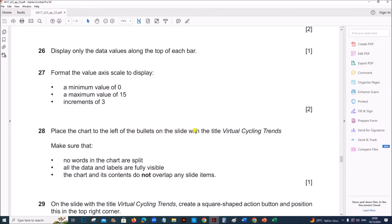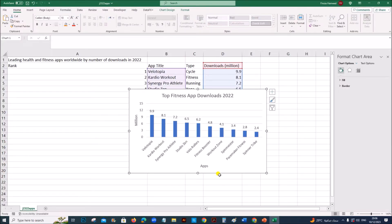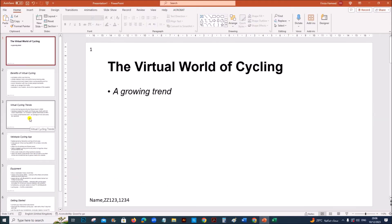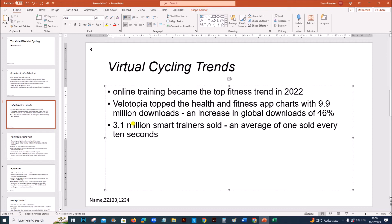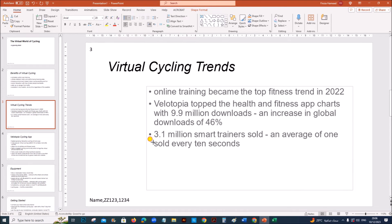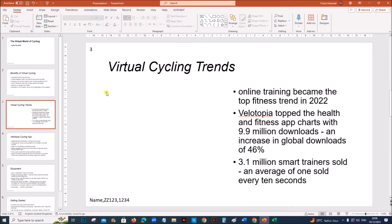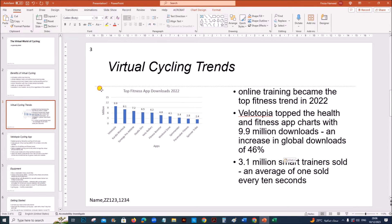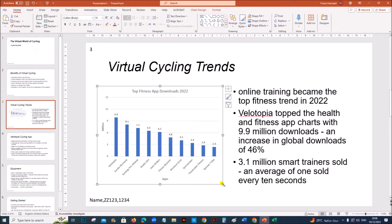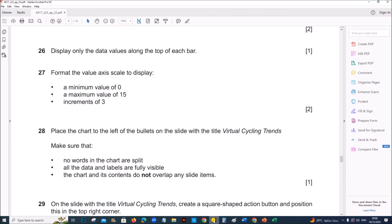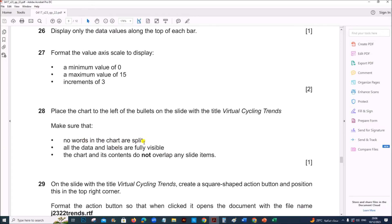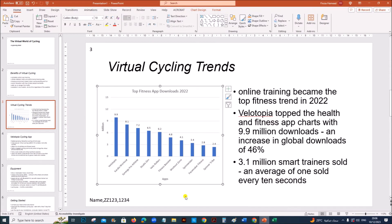Place the chart to the left of the bullets on the slide with the title 'Virtual Cycling Trends'. So let's copy this chart and place it to the left on the Virtual Cycling Trends slide. Resize it and place the chart there. Ensure no words in the chart are split, all data and labels are fully visible, and the chart and its contents do not overlap.